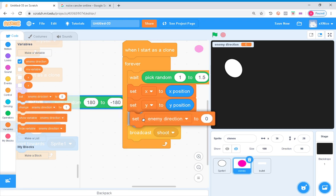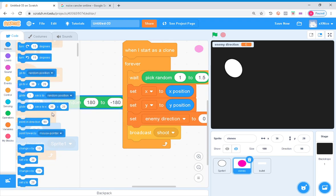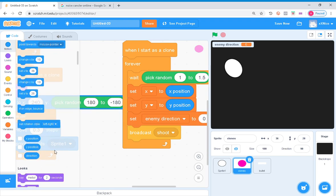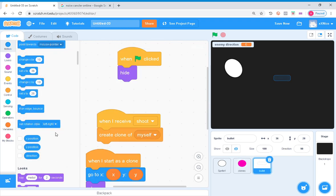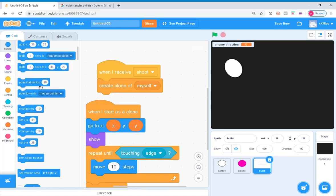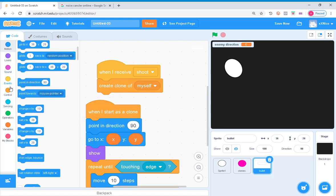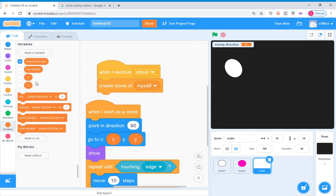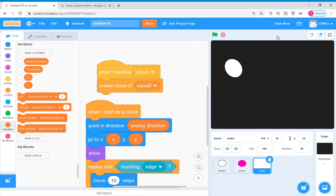Okay, so we want to make a new variable called enemy direction for all sprites. Set enemy direction to direction. Go to bullet, you want to point in direction enemy direction. This should do it.